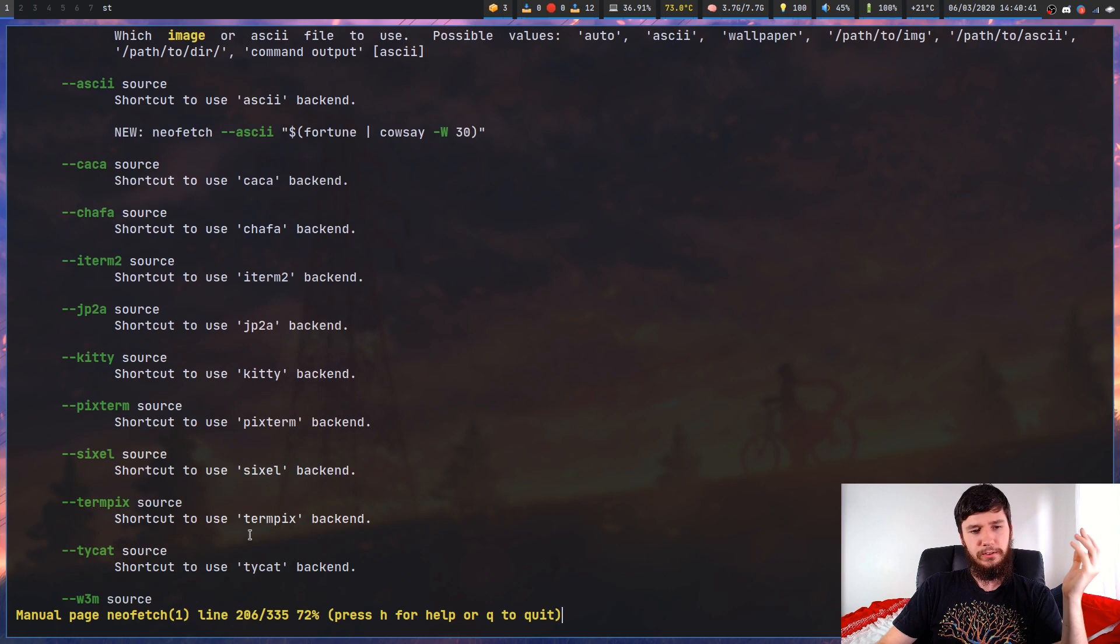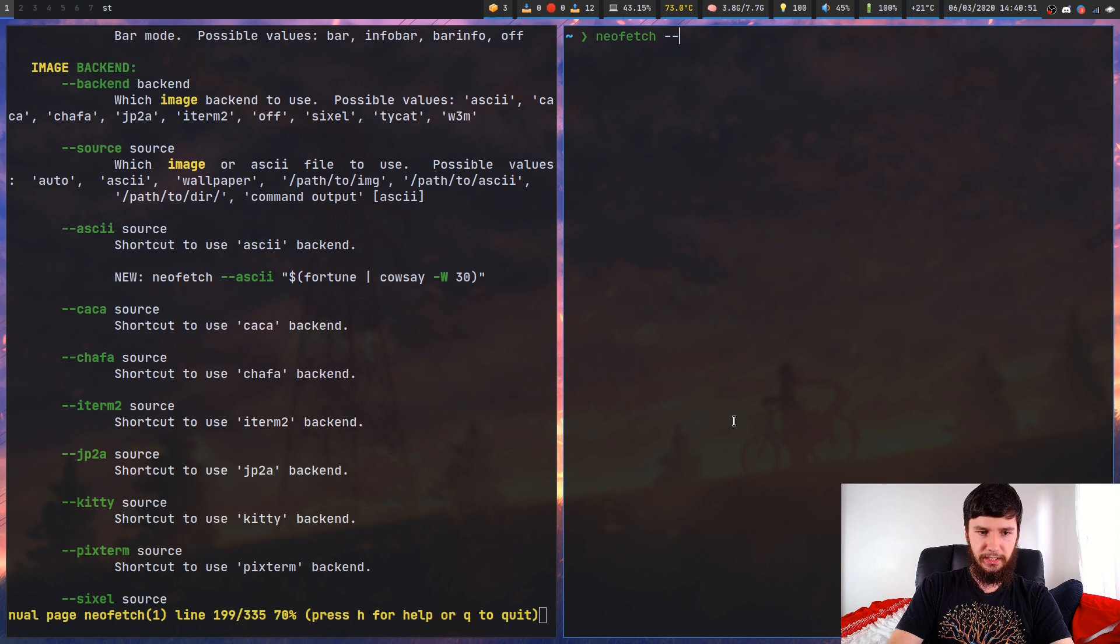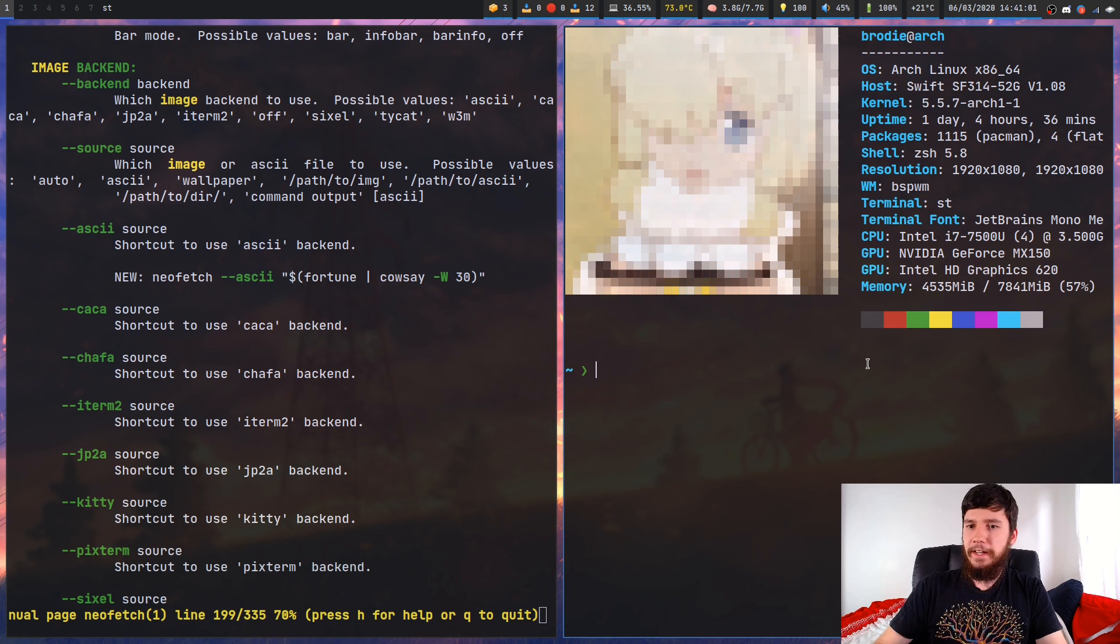Okay, so let's try this out with a few different options. So if we've just run neofetch dash dash pixterm with the waifu.png. Okay, so it loads it up like that. Now obviously that doesn't look anywhere near as good.